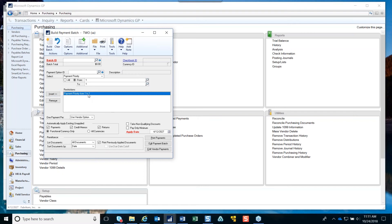One thing that's interesting to note about building payment batches: if you are building a batch, the button will say 'Build Batch,' so you can build the payment priority 1 vendor transactions first. Then after it builds those, if you have other vendors you want to pay, the button will become 'Add to Batch,' and you just make other selection criteria and click Add to Batch to add additional vendors into the batch.